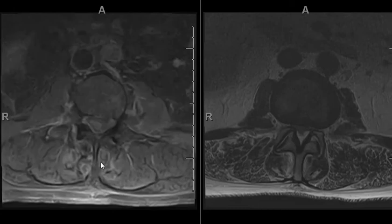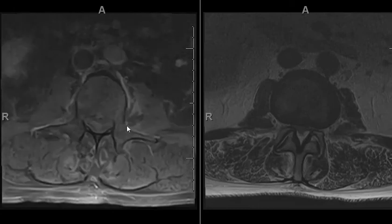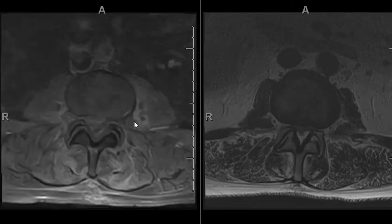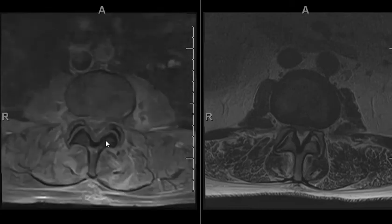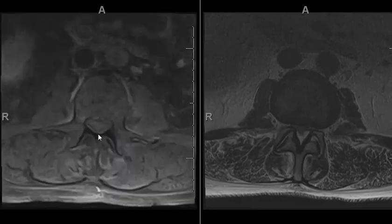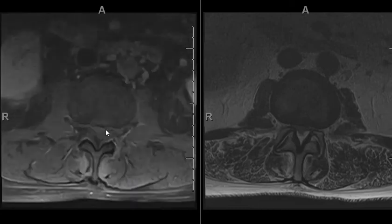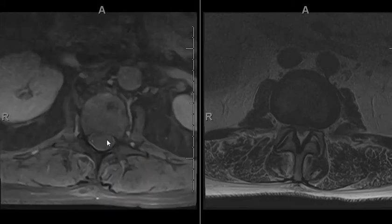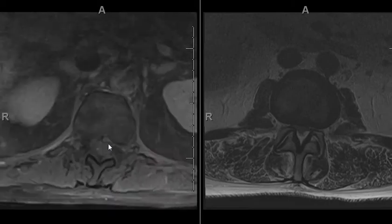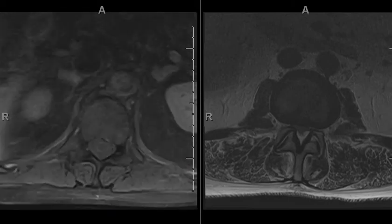There's some fluid here too. This is axial post-contrast, showing basically effacement and epidural contrast enhancement.